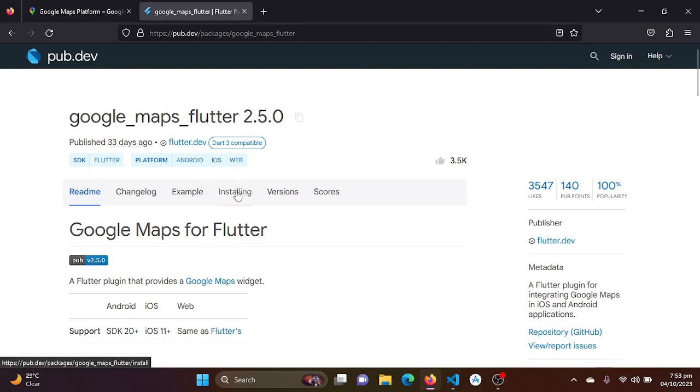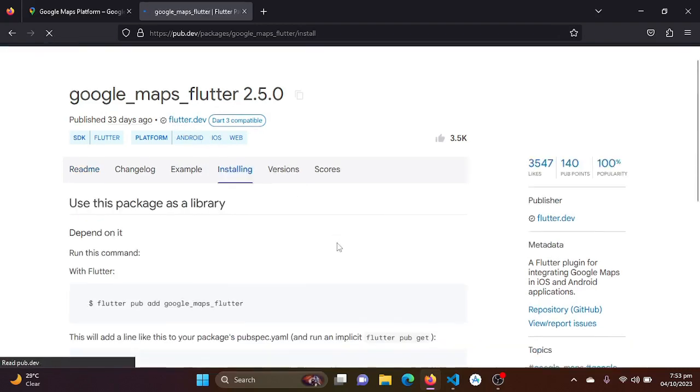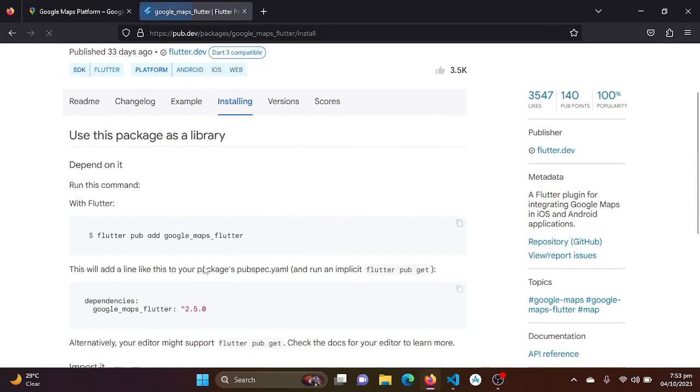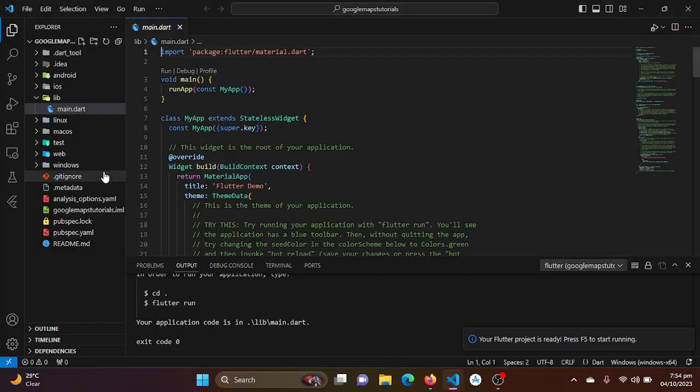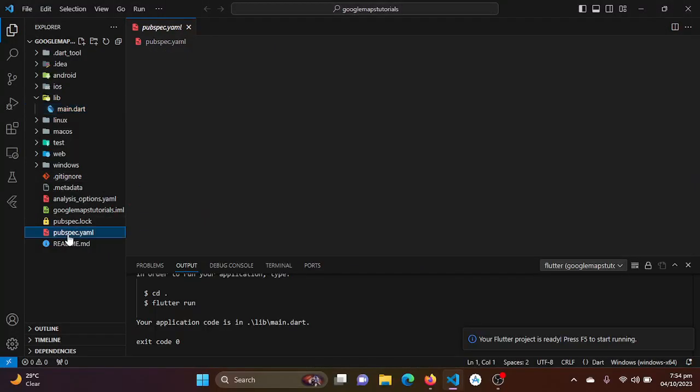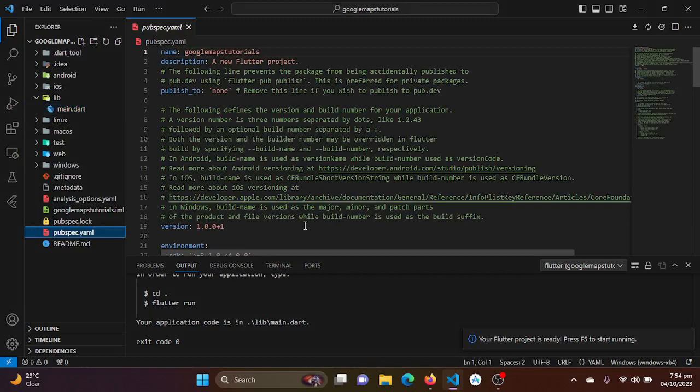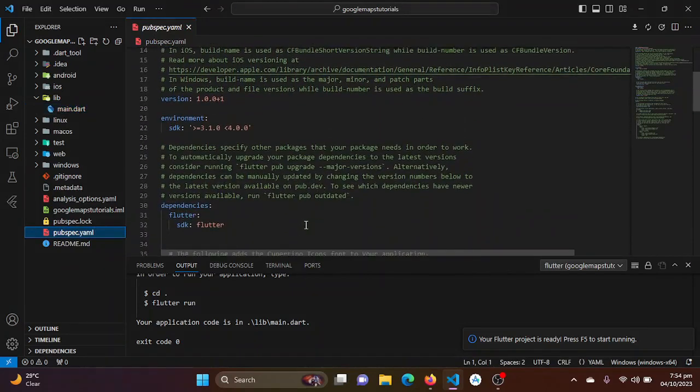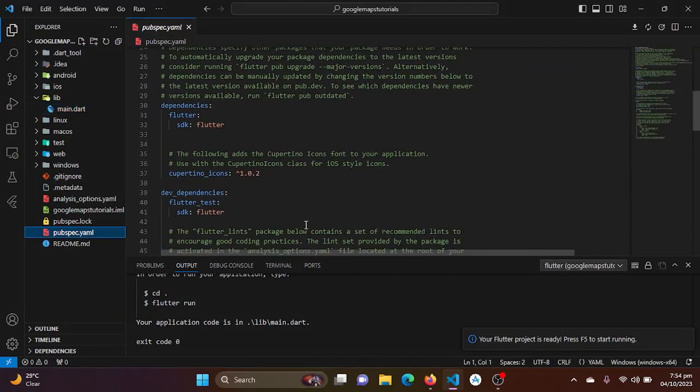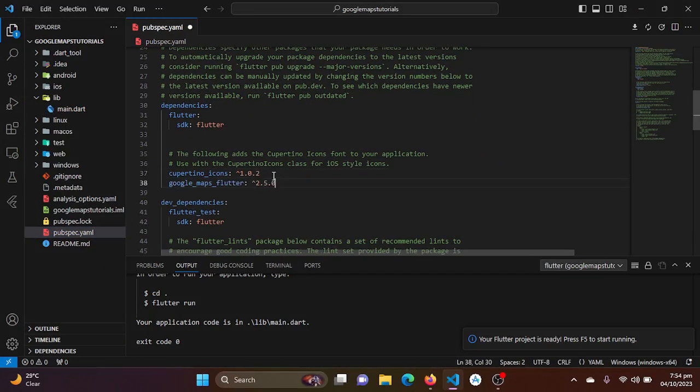So just go to the installing tab and copy this dependency and just go to your project and paste it into your pubspec.yaml file under the dependencies.